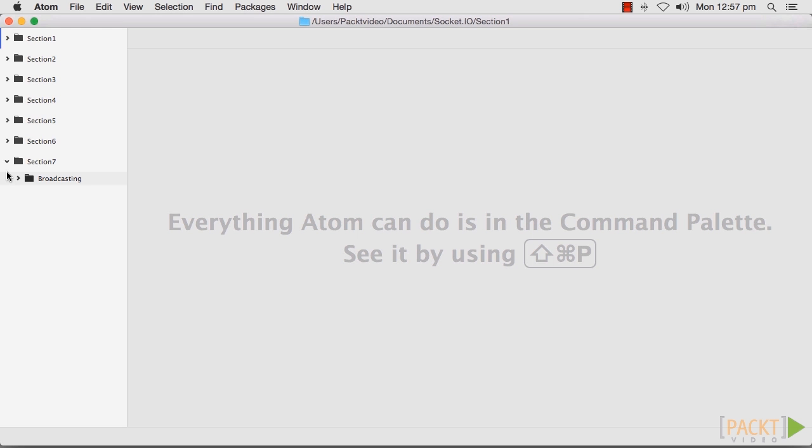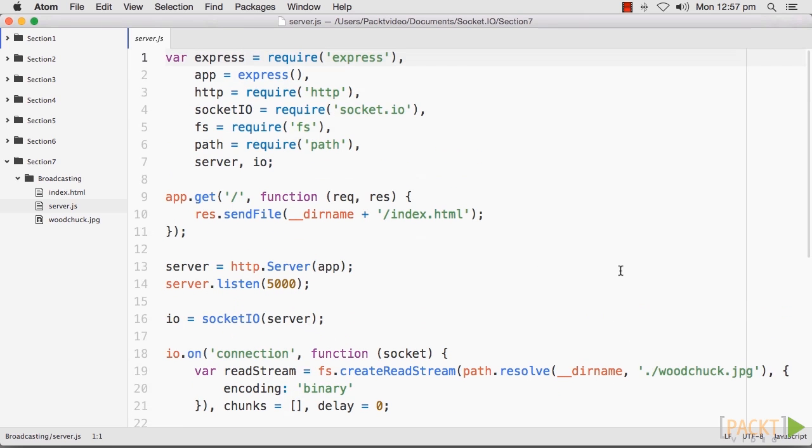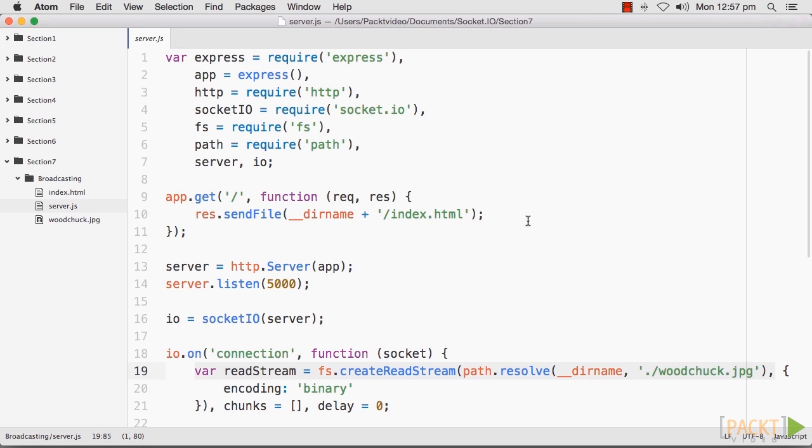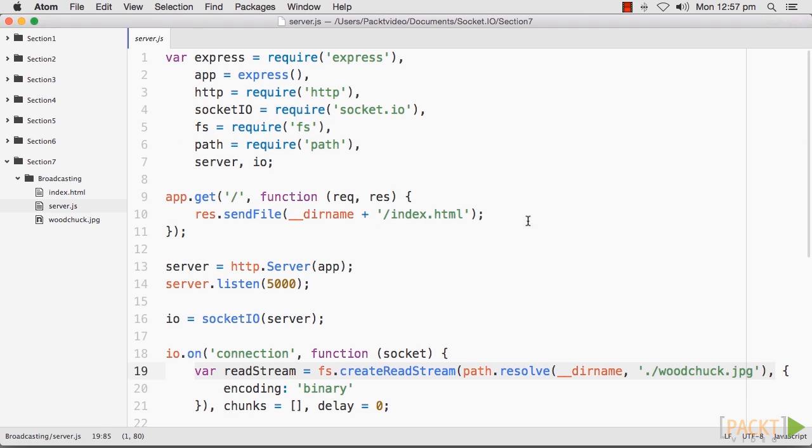As you can see, I've created a folder called Section 7, and under that folder, another one called Broadcasting. The image and the other files are all located here. You should be able to put any image that you want to use in that location, as long as you reference the correct image in your server code. As new chunks of the image are read, they will be emitted to the browser using the Image Chunk event. So, how do we broadcast images over Socket.IO?